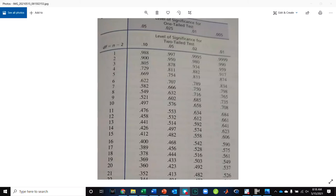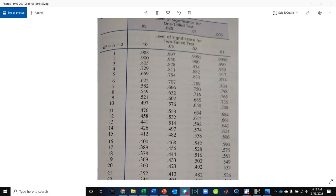All right, so number 10 in your book asks you to find essentially what would be the critical value for Pearson's R from the table in your book. There are other calculators and tools you can use to do this, but I got a question about using the table to do it, so I wanted to give you an example.